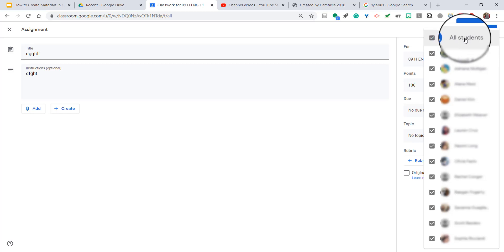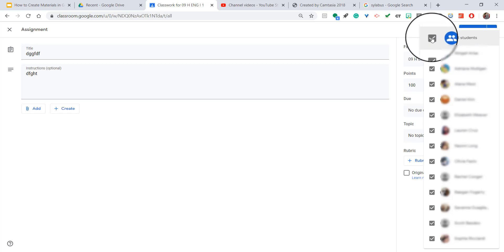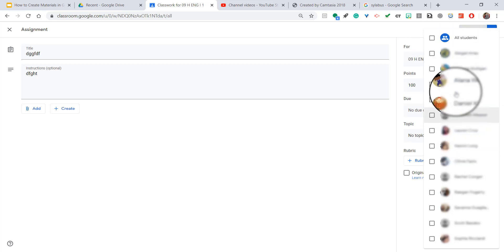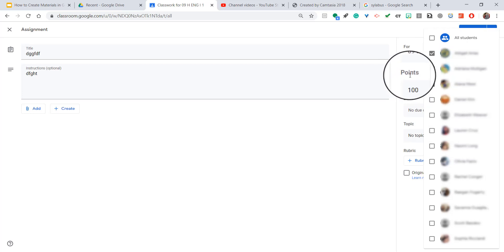But if I wanted to differentiate this assignment and only send this one to specific students, I'm going to uncheck All Students, and I'm going to go through my list of students and check off the ones that I actually want to send this to.